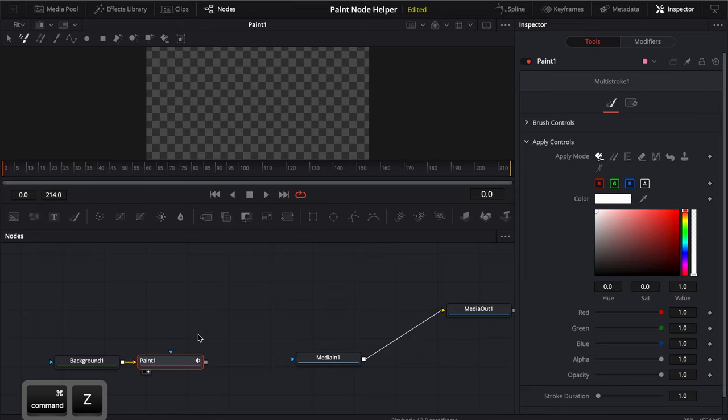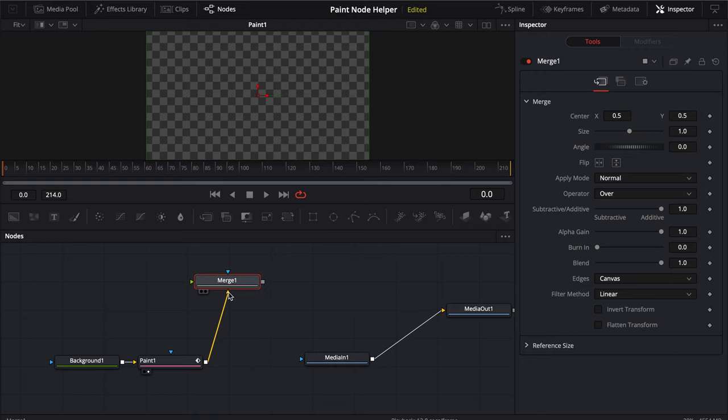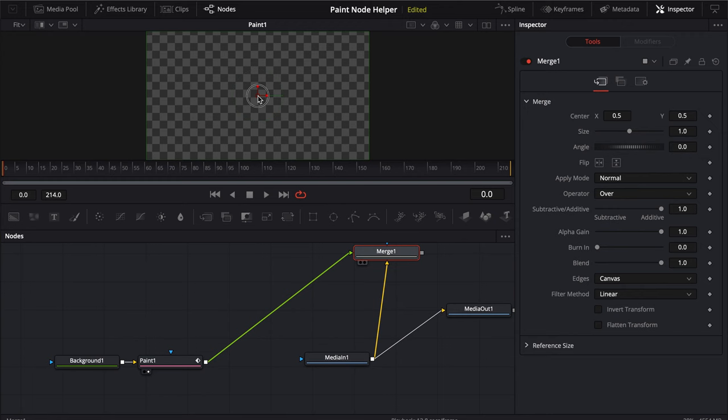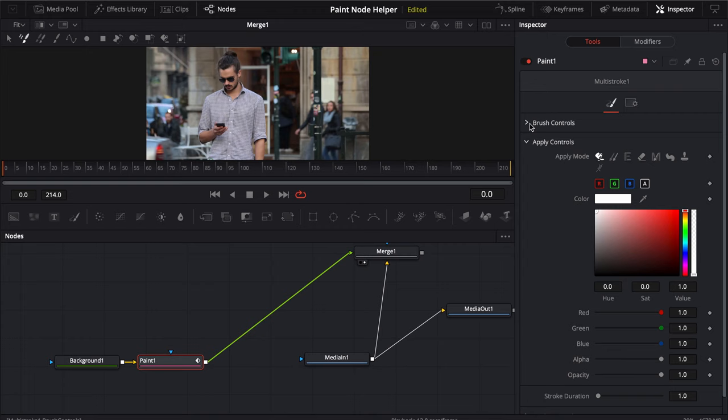Let's go ahead and command Z though and now if we just want to bring out a merge node we can. Paint is almost always going to be, you're going to want that almost always in the foreground. So let's go ahead and plug this in into the background here. All right and we're going to bring this merge node all the way over here because we're actually going to be doing a bunch of different things. Now as long as you're clicked on this paint button and if you come down to brush controls just make sure that your stroke duration is on one.